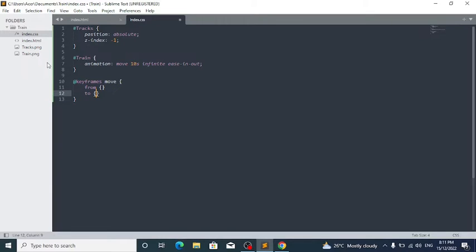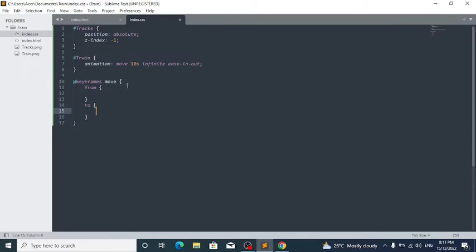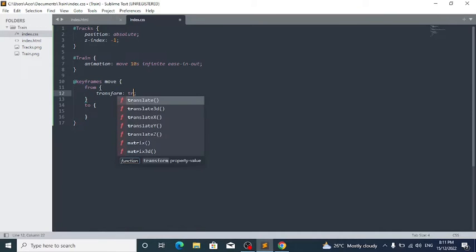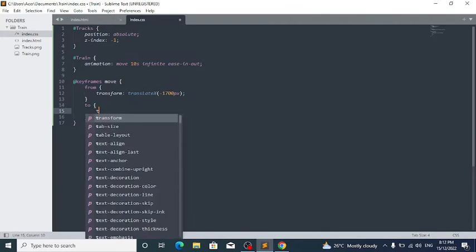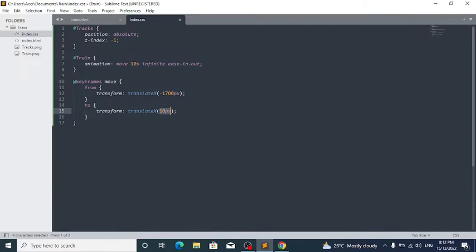Now write @keyframes move { from { } to { } }. The 'from' block defines the starting state of the animation and the 'to' block defines the ending state. Write: from { transform: translateX(1700px); } and to { transform: translateX(-1700px); }.